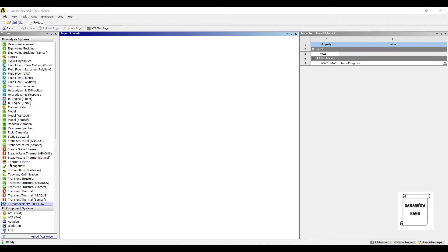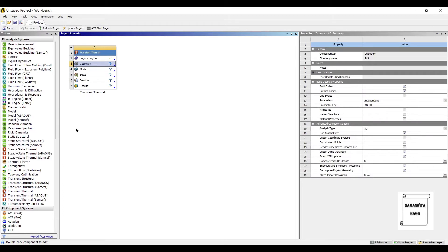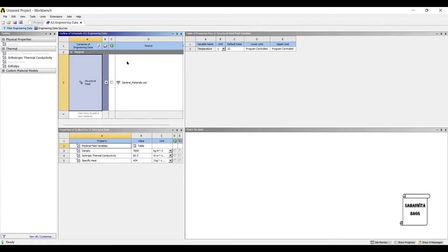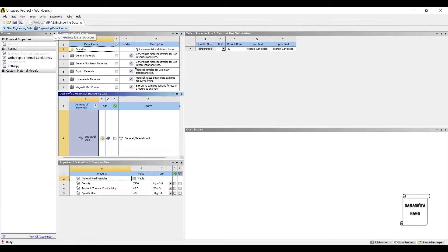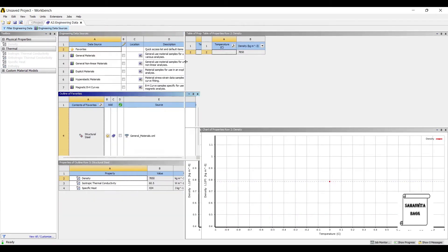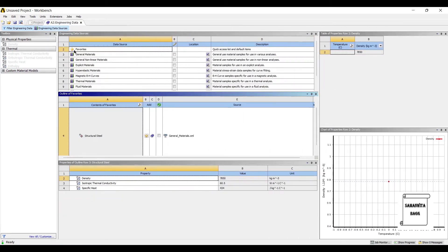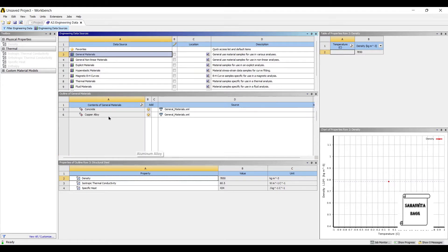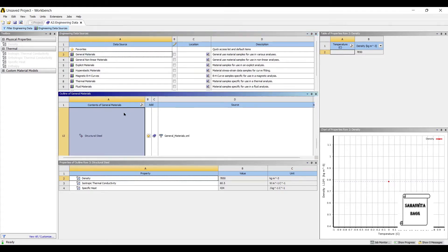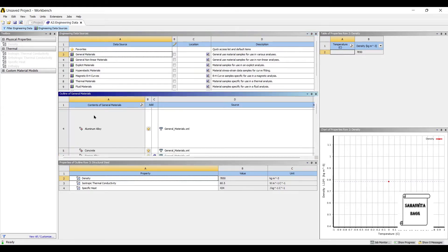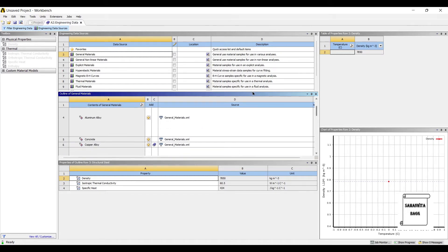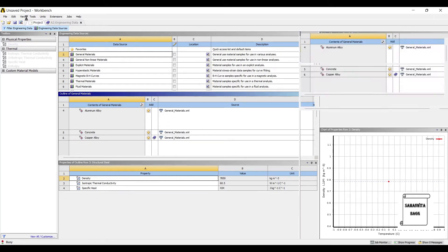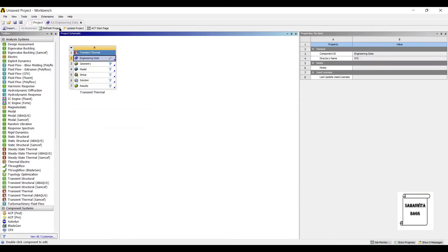We will start by double-clicking on transient thermal. We will first go to engineering data, engineering data sources, general materials. Let me choose copper alloy as the material for the fins. I will go back to projects and update project.